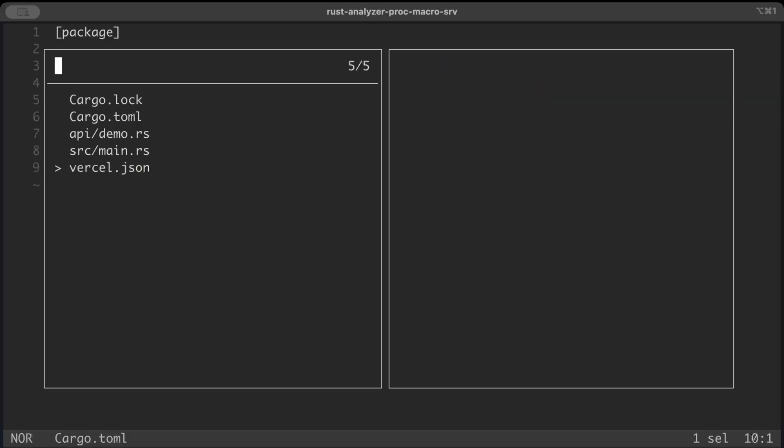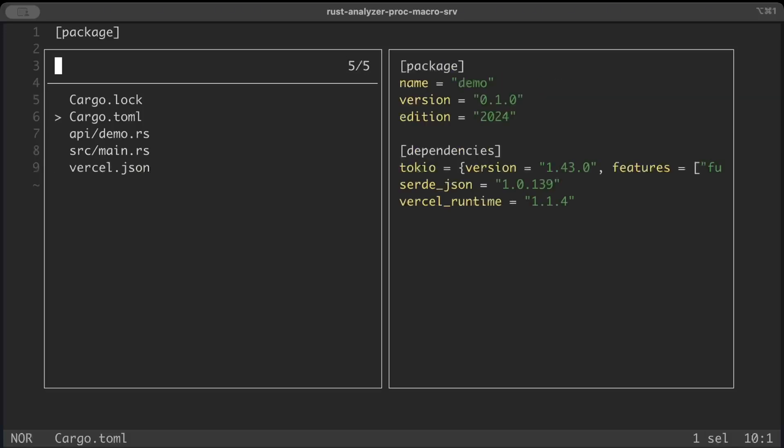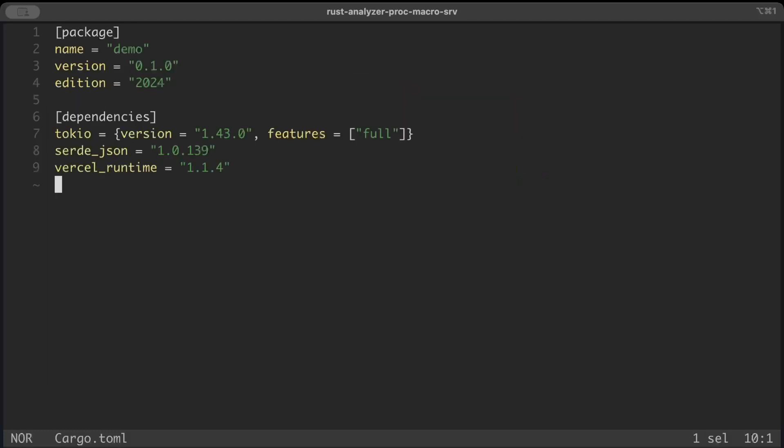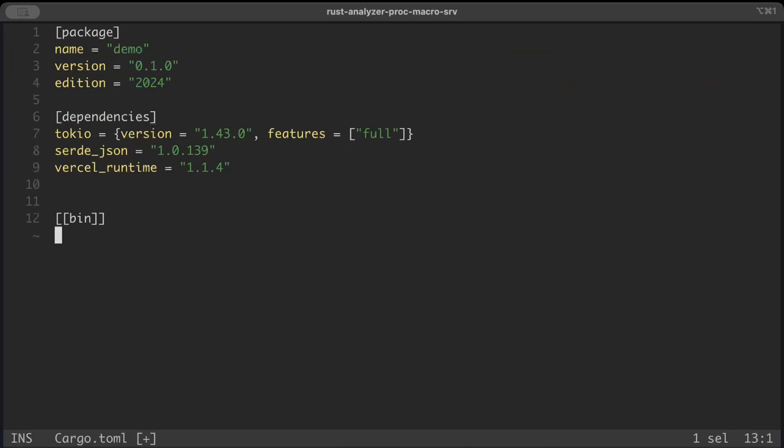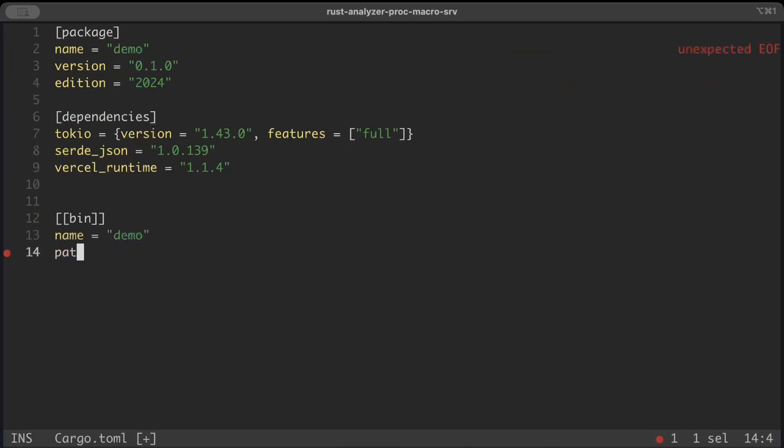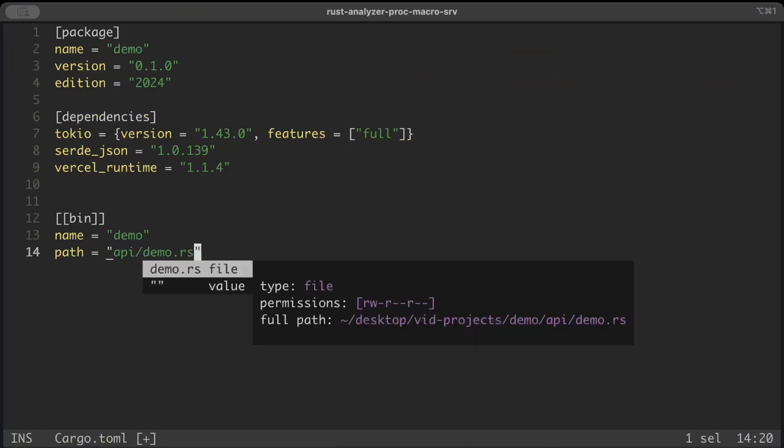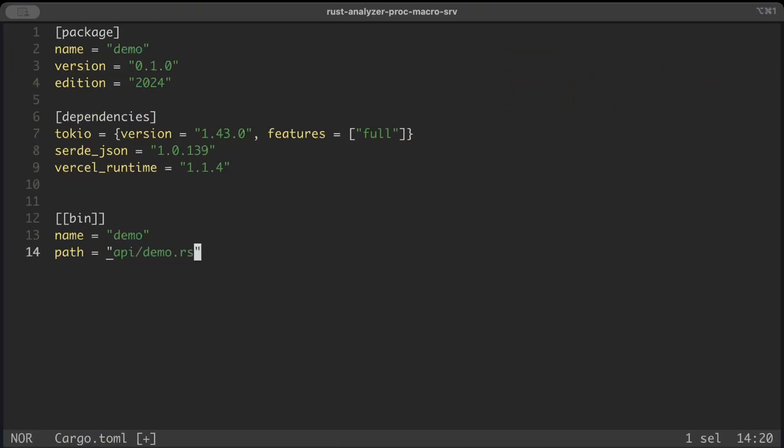Then vercel.json where we'll add the config in a bit. But before, move to Cargo.toml file and here we have to add binary. Name is let's say demo, and then path as api/demo.rs.